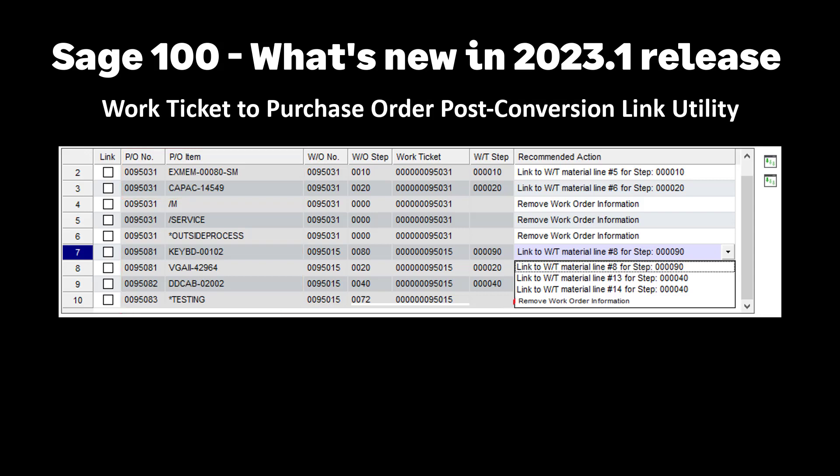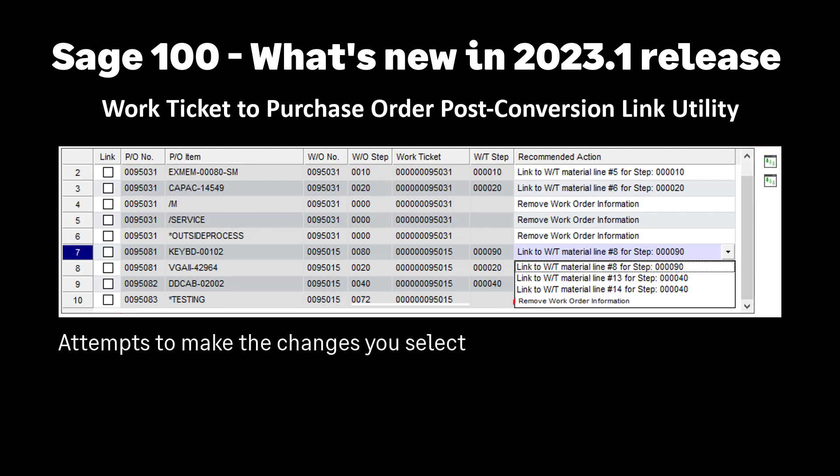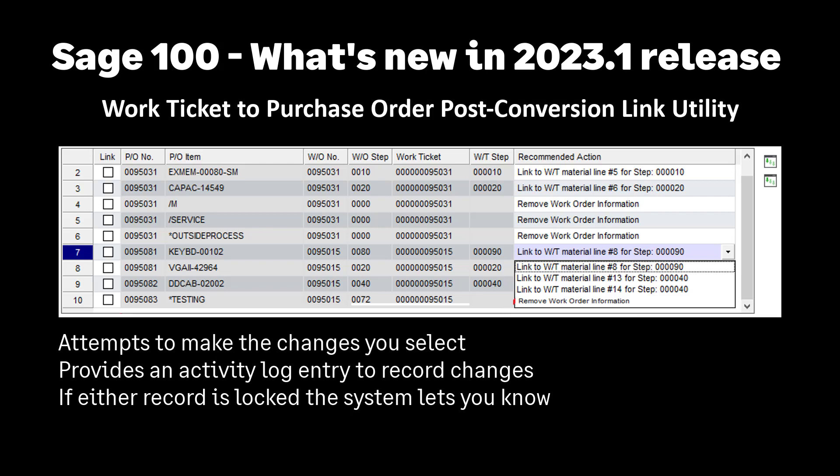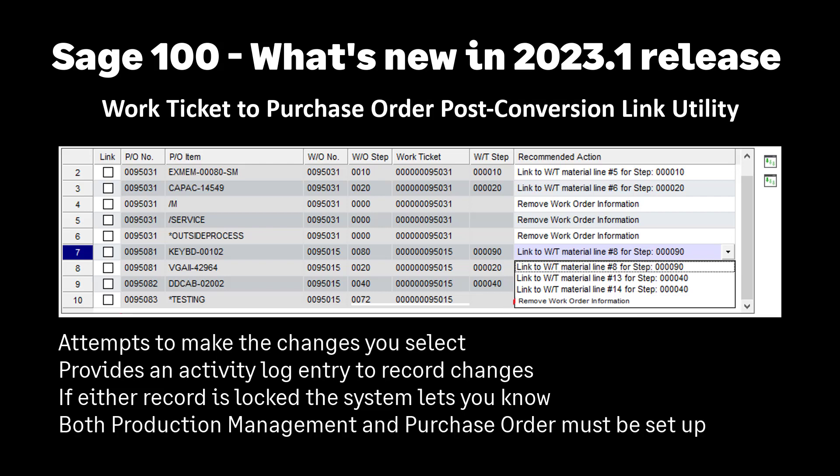It also provides drill downs to work ticket history inquiry and purchase order inquiry so you can view the original documents suggested in the links. The utility attempts to make the changes you select and provides an activity log entry to record the changes. It includes error checking if either the work ticket or purchase order are unavailable due to record locking. This utility can only be run if both production management and purchase order are set up in the current company.